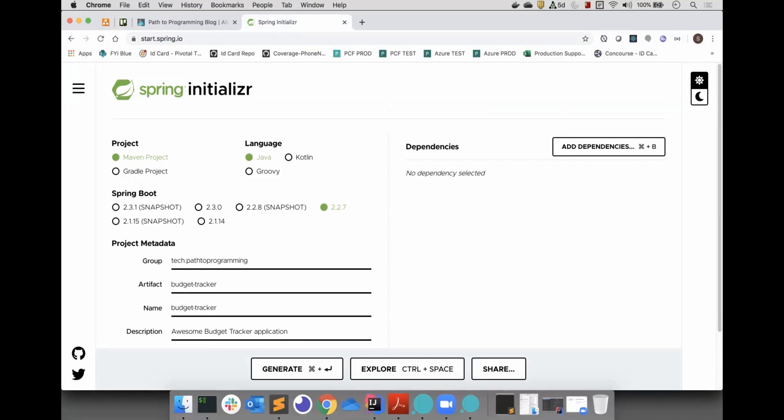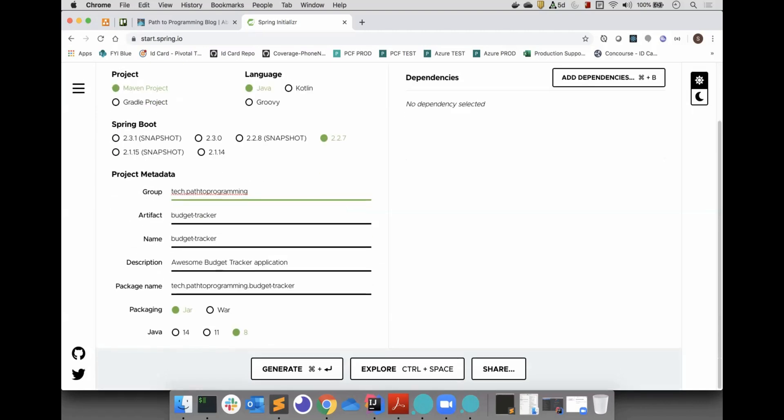We will be using Java 8. Java 14 was just released a couple months ago. However, Java 8 has everything we need, and most projects nowadays are still using Java 8. Now, let's add some dependencies.